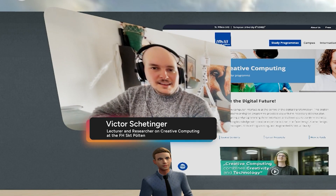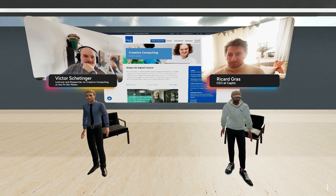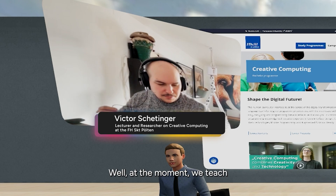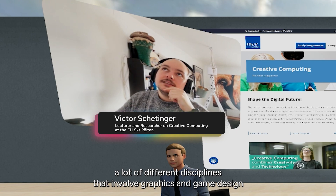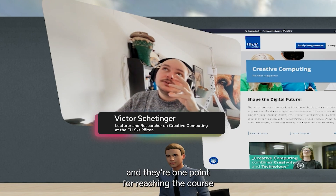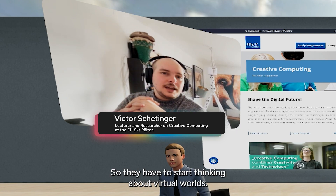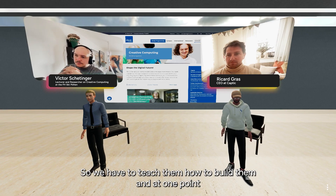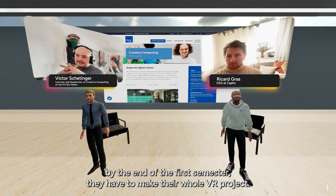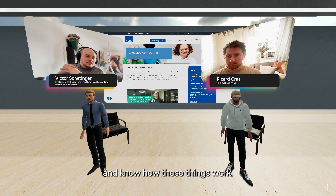Thank you for having me. So, Victor, first question for you: how are you using virtual worlds? Well, at the moment we teach a lot of different disciplines that involve graphics and game design. At one point we reach the course where students have to develop their own 3D game, so they have to start thinking about virtual worlds and we have to teach them how to build them. By the end of the first semester, they have to make their whole VR project — design a virtual world, enter into it, and know how these things work.